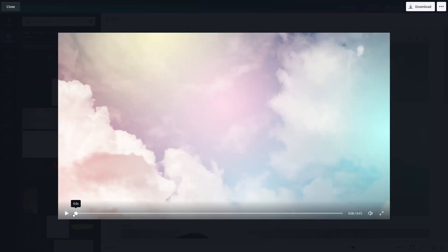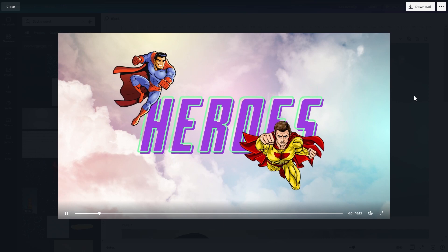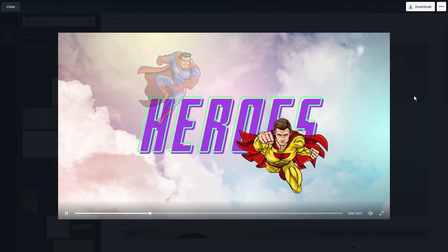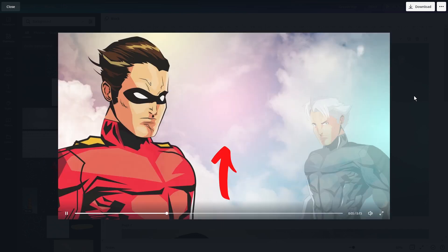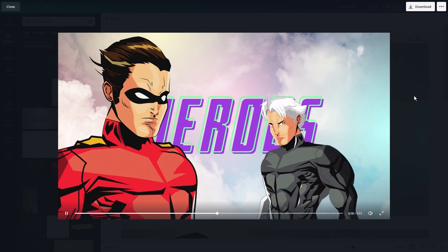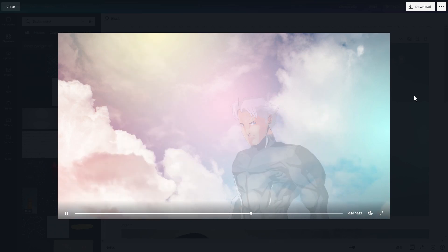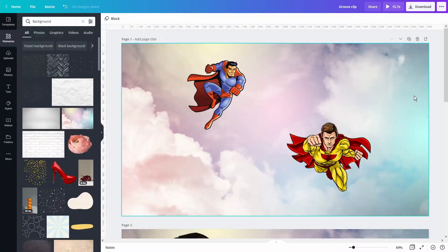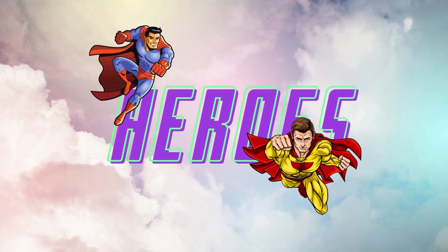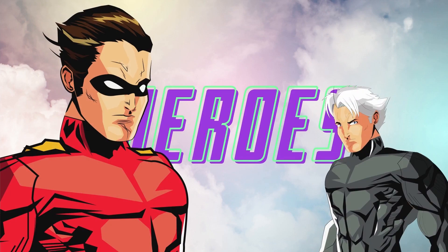Now if you find that when you preview the text it looks like there's a little cut where you trimmed the clip, just know that when you render that won't be there. But just to be safe, export it and preview it that way to make sure.